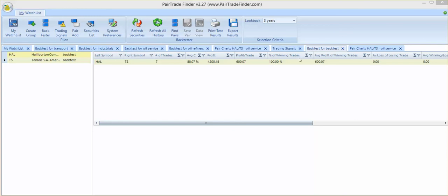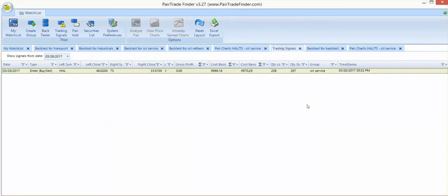Looking at the trading signal, you can see that to enter this trade, you would enter around 48% by purchasing approximately 208 shares of Halliburton and sell short approximately 297 shares of Tenaris.